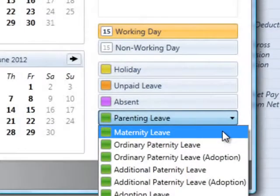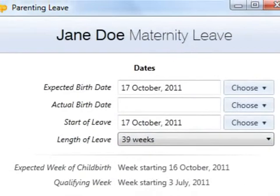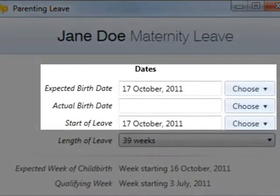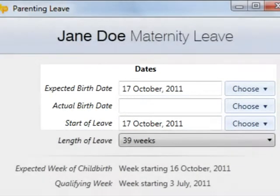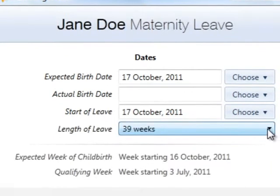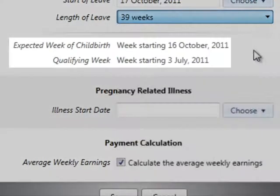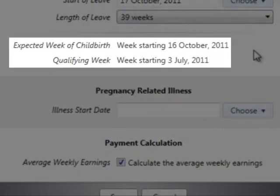On the maternity leave screen, complete the date section accordingly and select the employee's length of leave from the drop down menu. The employee's expected week of childbirth and qualifying week will automatically be calculated.